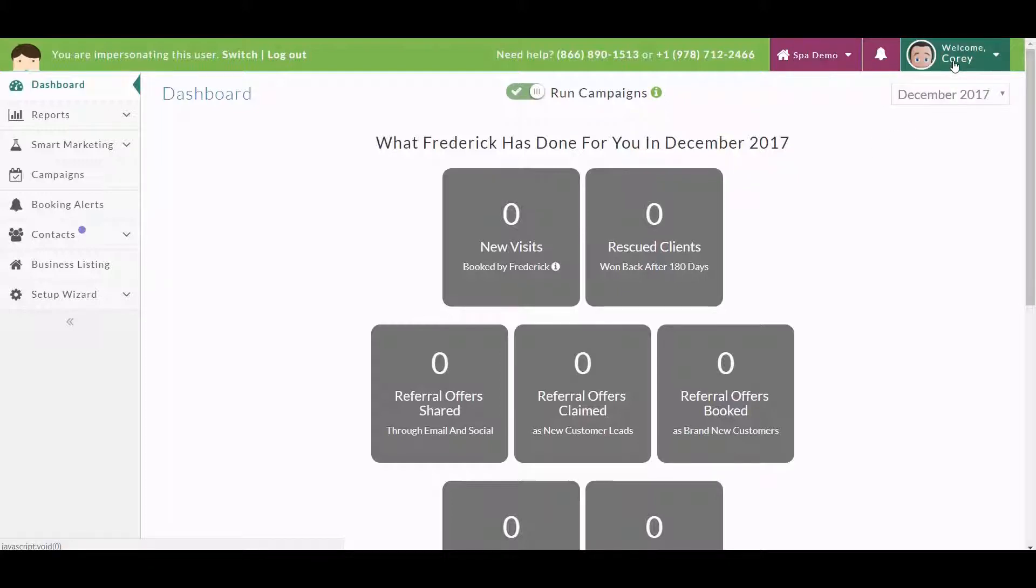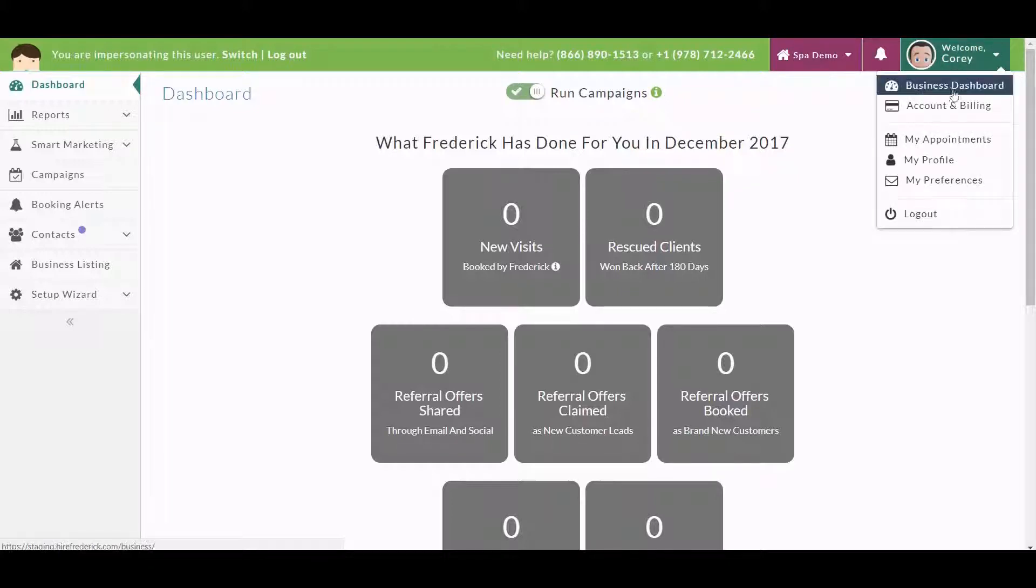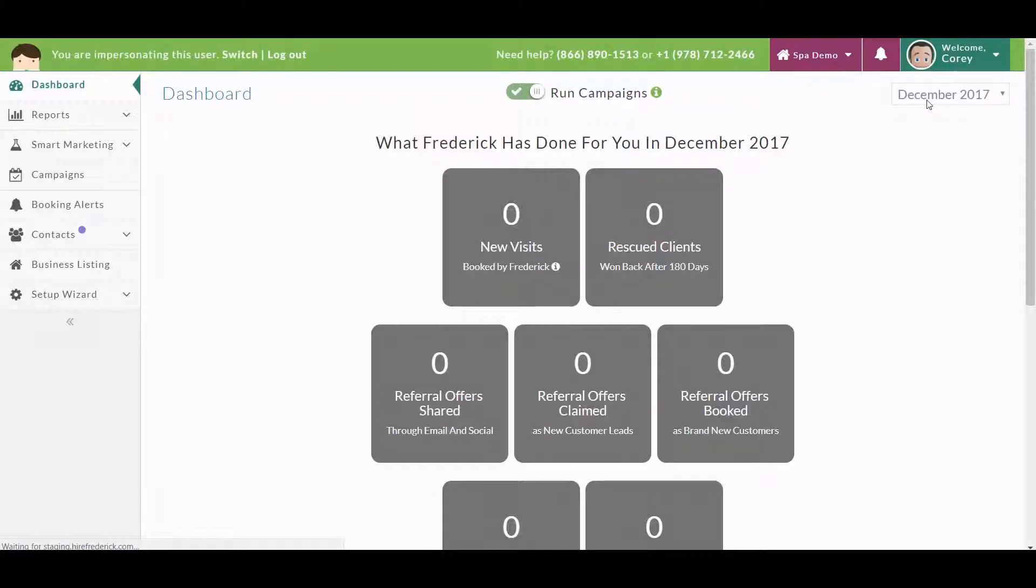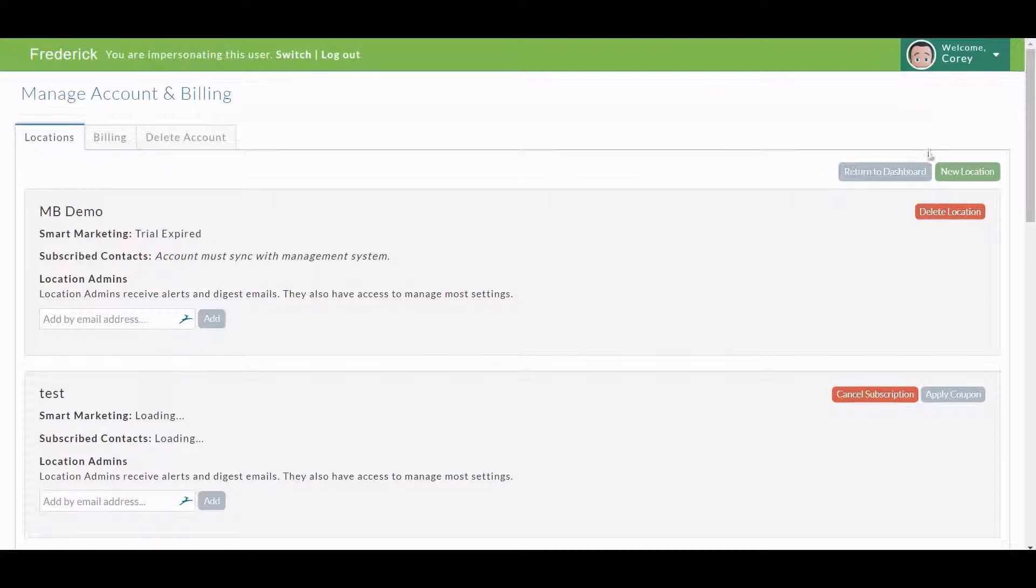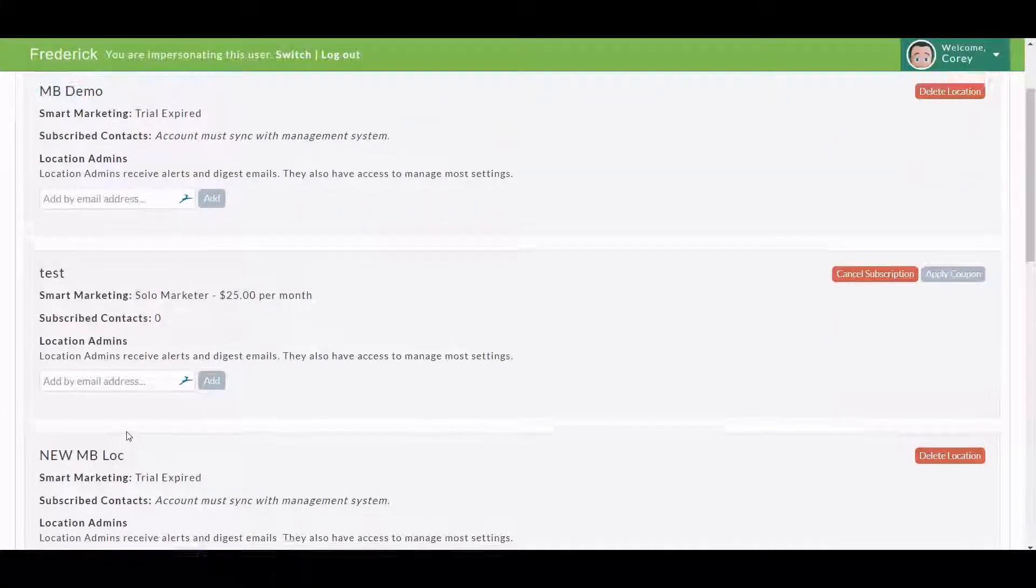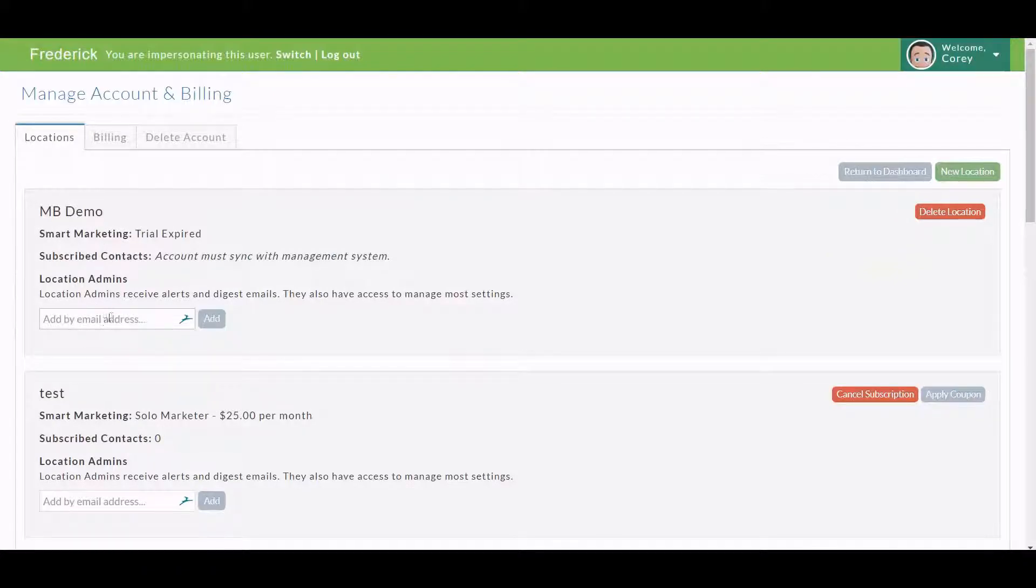So once you're in that master account, up in the right hand corner under the name, you'll see some choices here. You want to go to Account and Billing. Now if you're in the master account, you will see this ability to add admins to any store that you want, just by putting an email address in this open space here, this bar, and hitting Add.